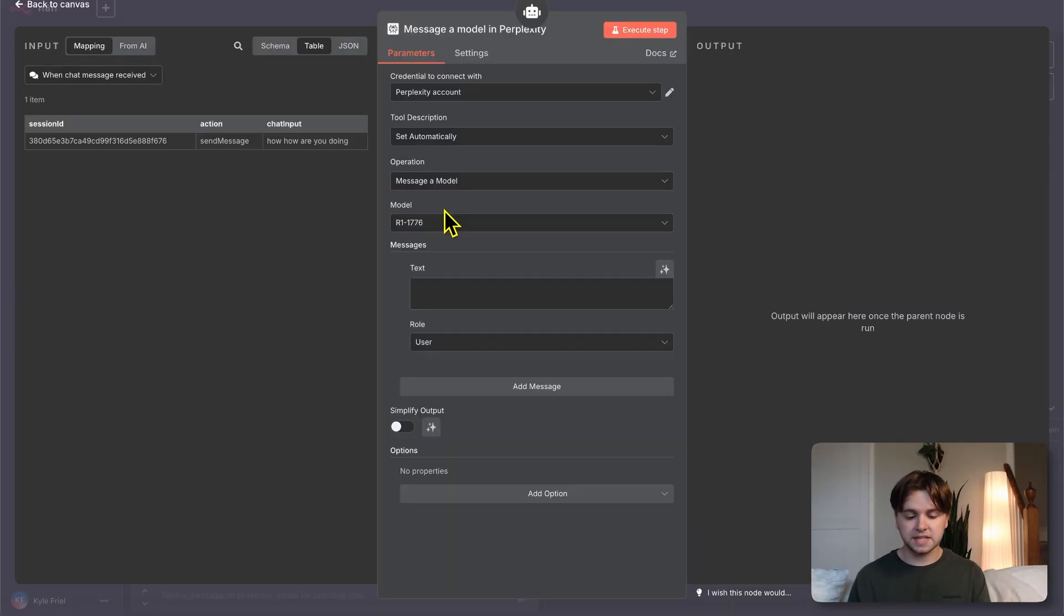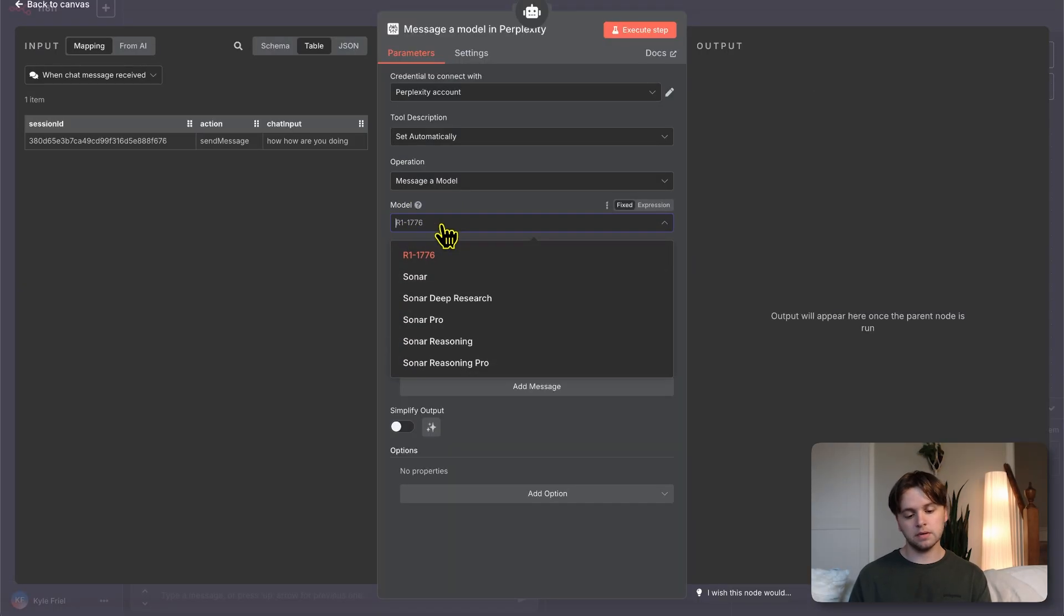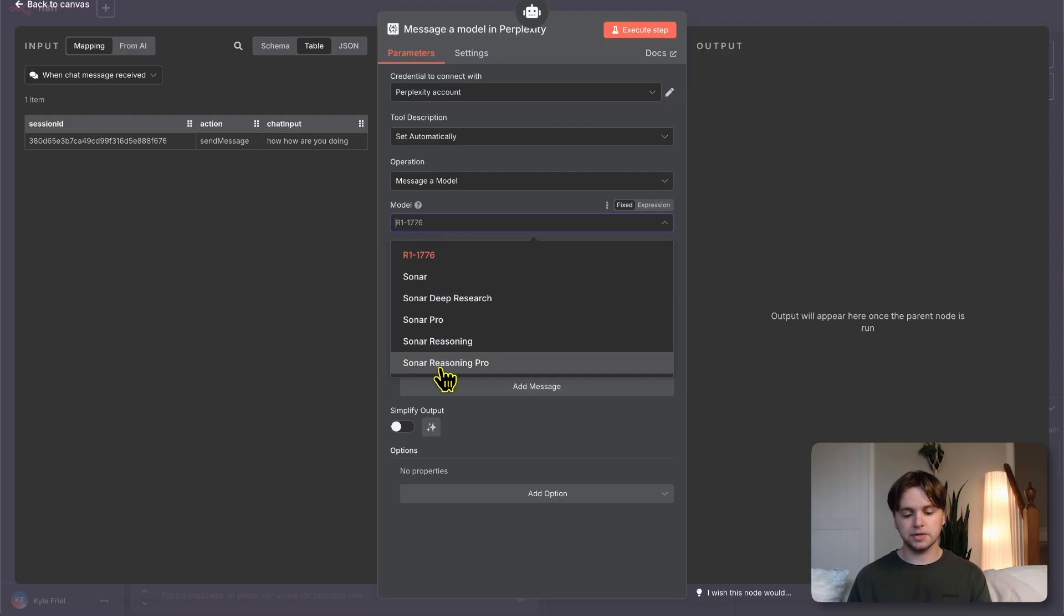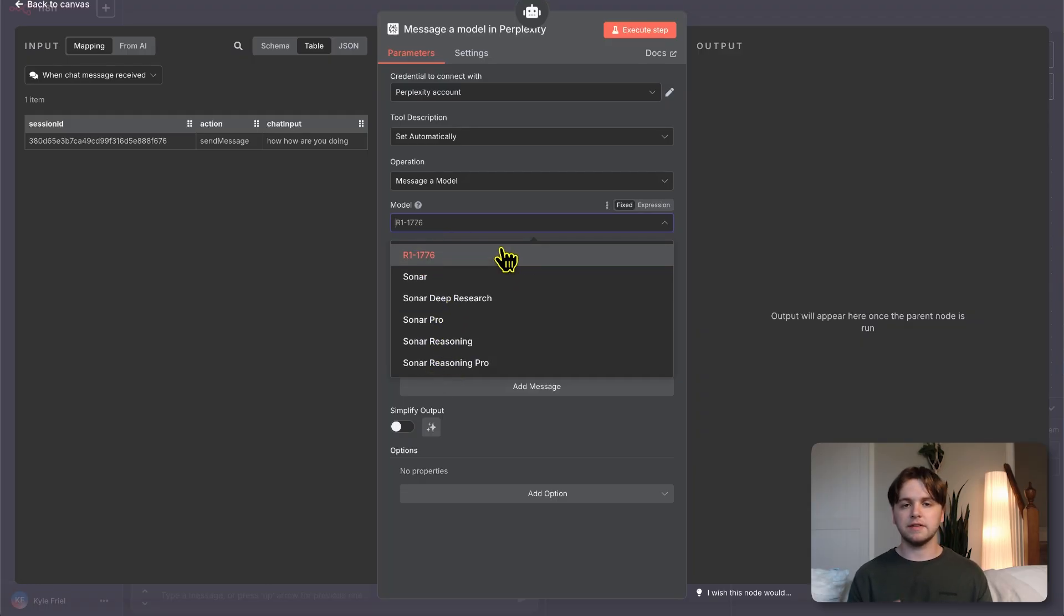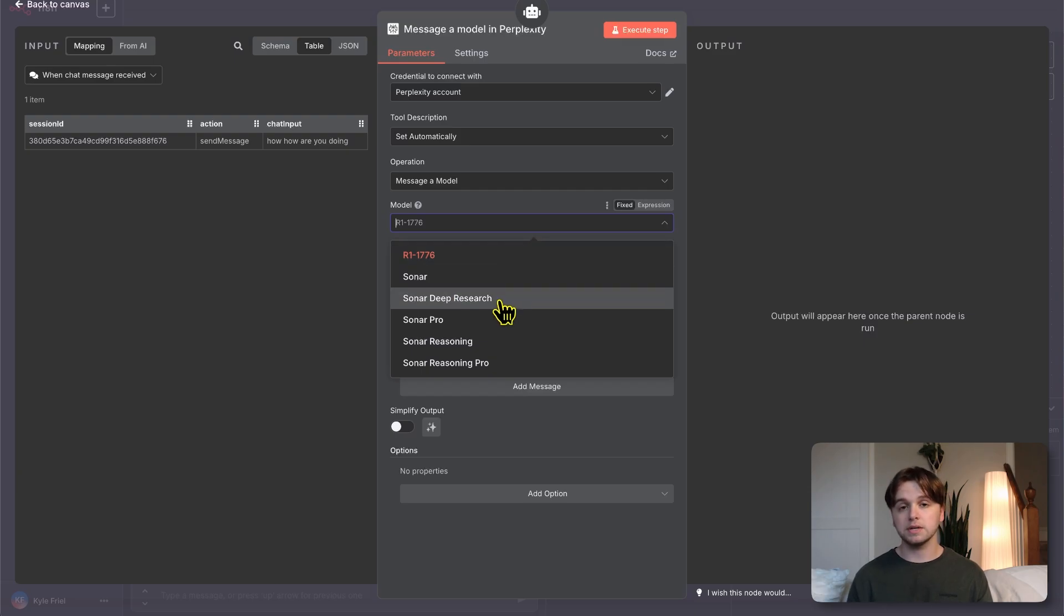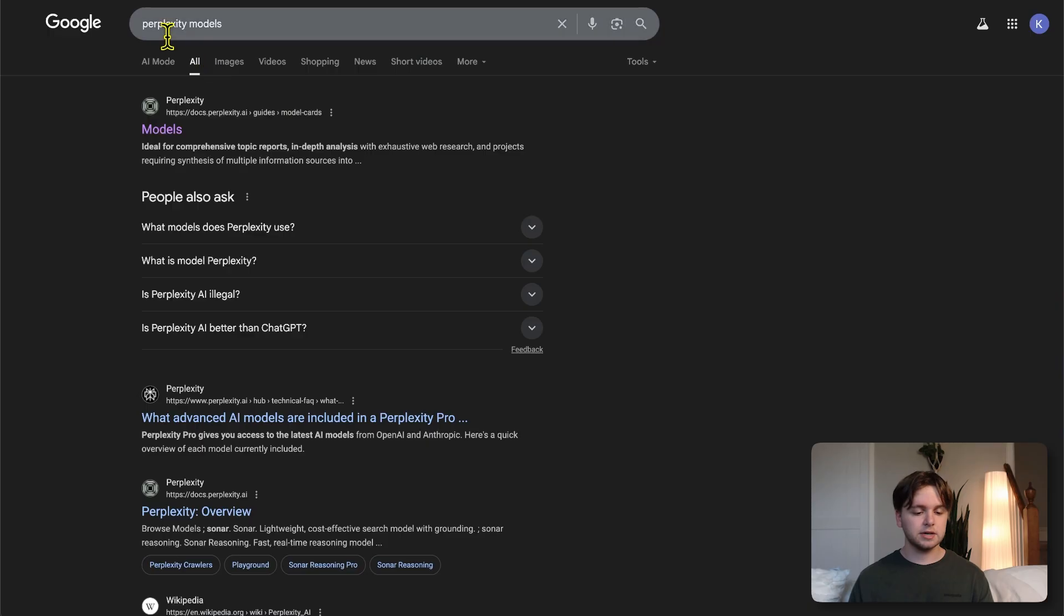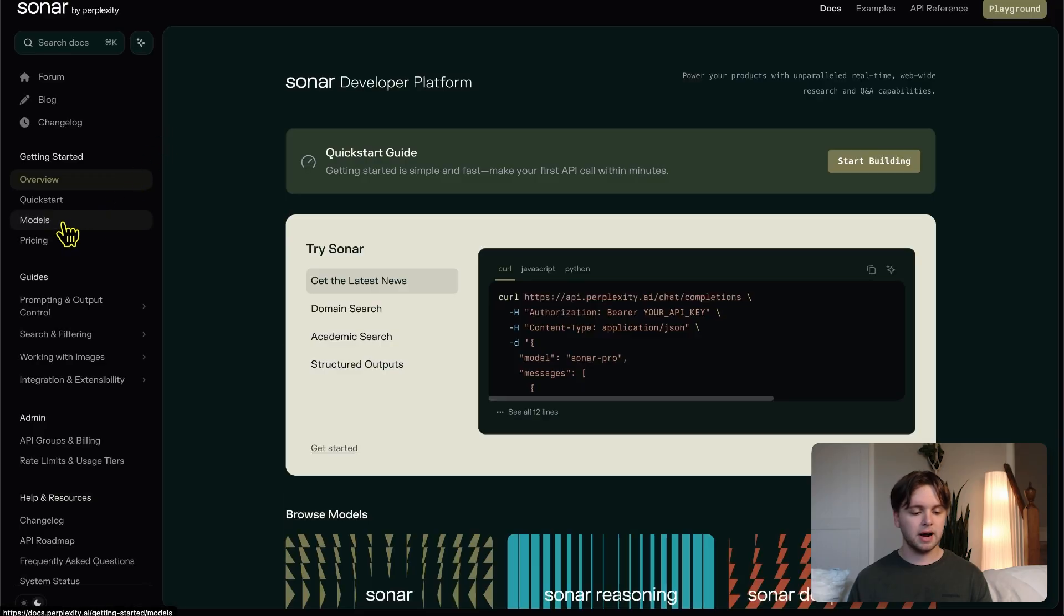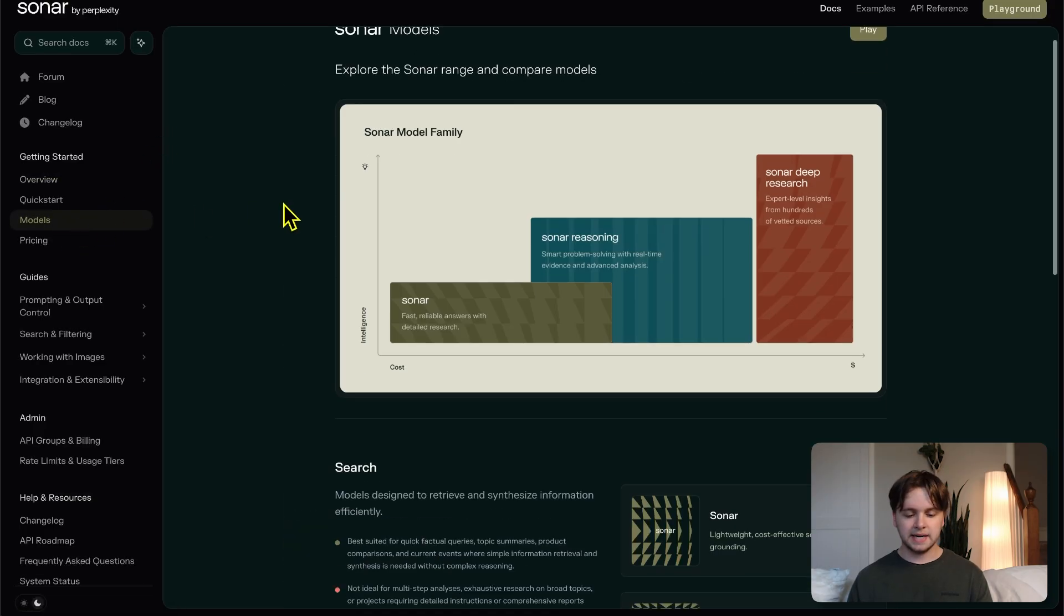You'll see connection tested successfully. In the node, we'll configure some settings now. First of all, we have the model. We can see there's six models here to choose from. Each of these models serve different purposes and will have a different level of quality when conducting research. They're also all priced differently.